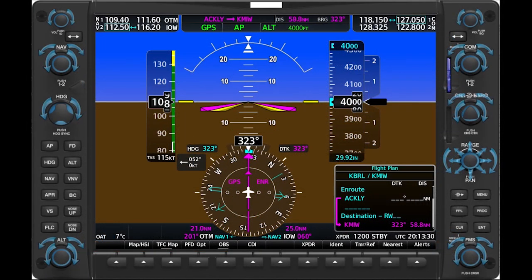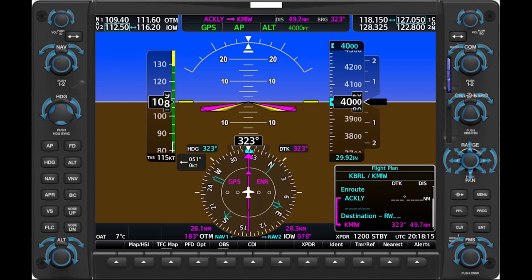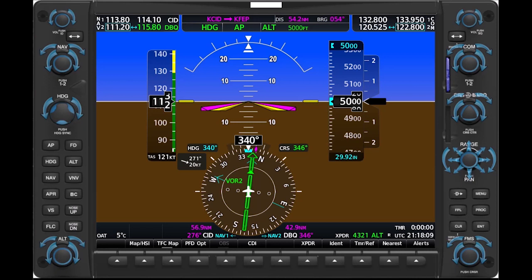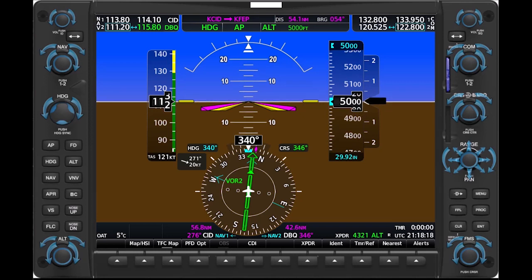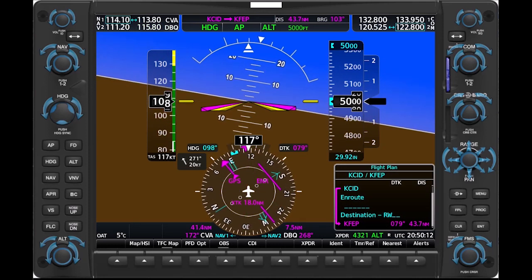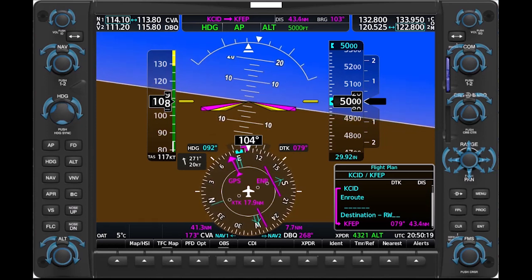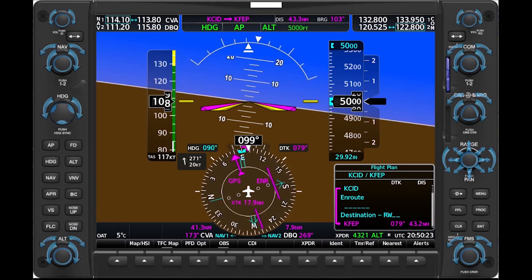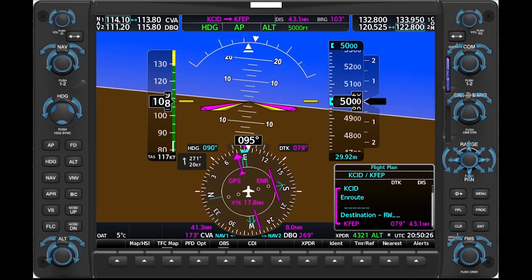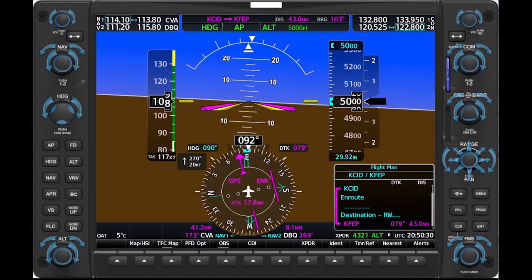In a G1000 system, for example, bearing pointers can show you the constantly updated course and distance to nearby VORs as you fly along the magenta line toward distant fixes in your GPS flight plan. You can also use bearing pointers to navigate directly to or from a VOR, or to intercept and track any radial inbound or outbound. Of course, if you expect to navigate primarily by using a VOR for more than a few minutes, you probably would switch the CDI on your HSI to display a conventional green needles course deviation indicator. Still, understanding how to use bearing pointers to quickly intercept and track courses is a useful skill, and a good exercise to hone your understanding of navigation by NAVAIDs. The techniques described in this video can be especially handy if you're flying IFR and ATC issues a clearance that takes you off the procedure or route programmed into your GPS navigator.